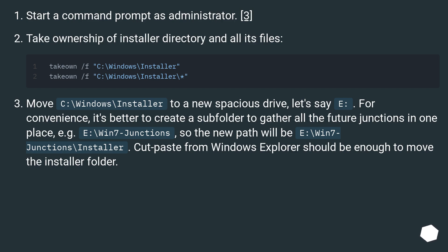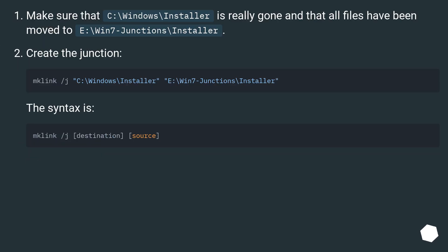For convenience, it's better to create a subfolder to gather all future junctions in one place — for example, E:\Win7Junctions — so the new path will be E:\Win7Junctions\Installer. A cut and paste from Windows Explorer should be enough to move the installer folder. Make sure that C:\Windows\Installer is really gone and that all files have been moved to E:\Win7Junctions\Installer.